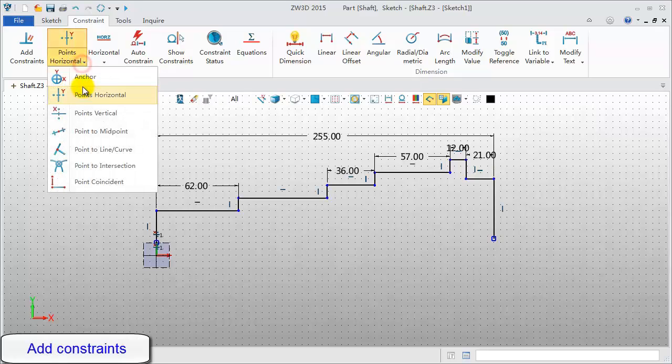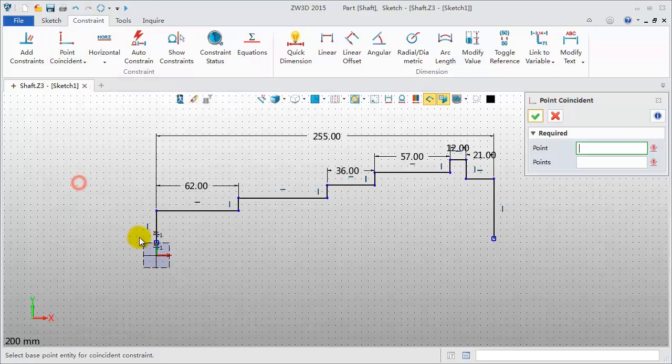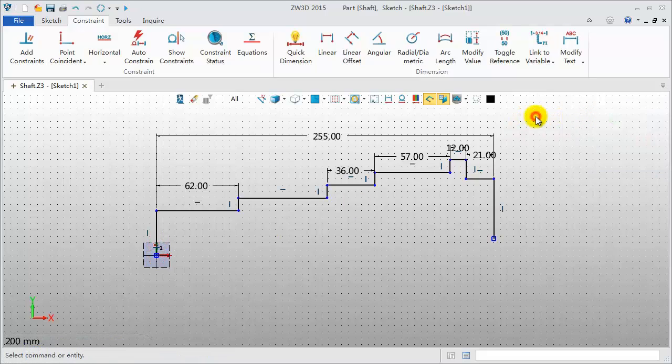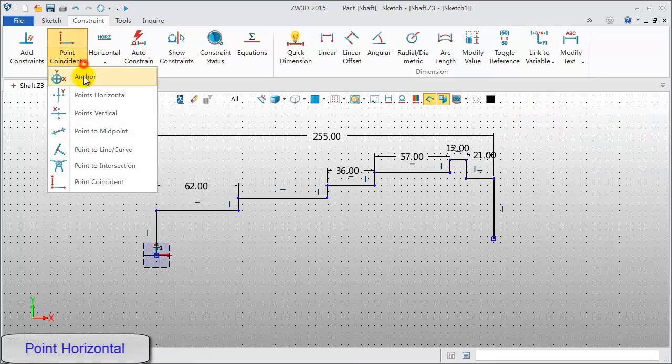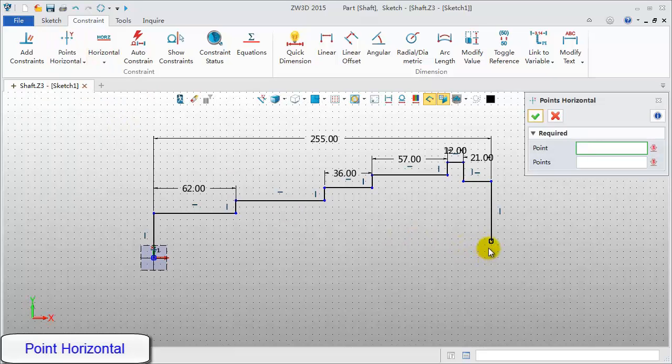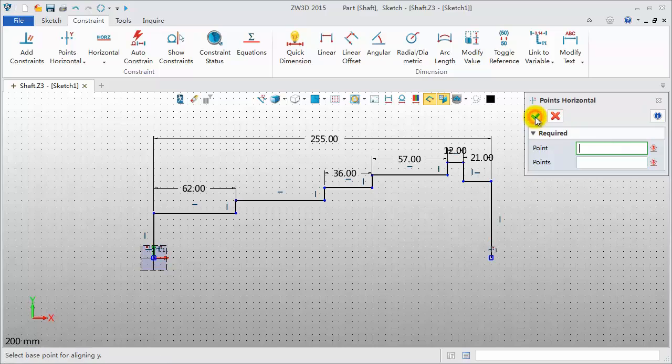Now, with the Point Coincident tool, fix the endpoint of the first vertical line to the original point. Add the horizontal constraint for the endpoints of two vertical lines.